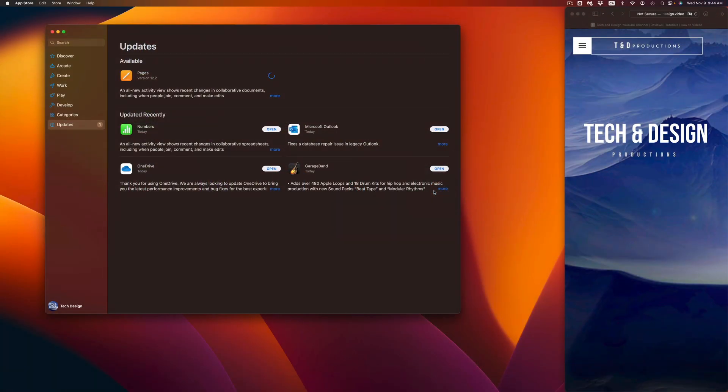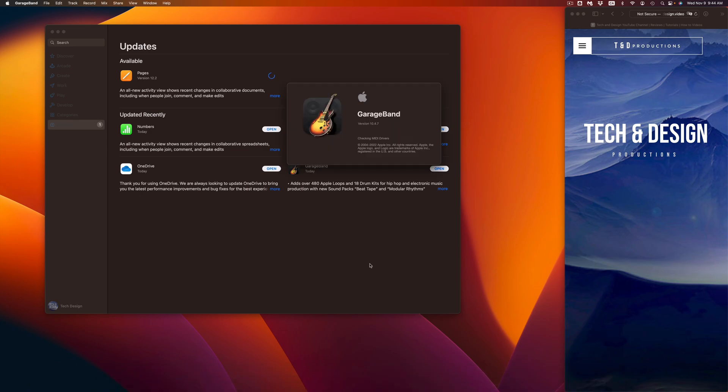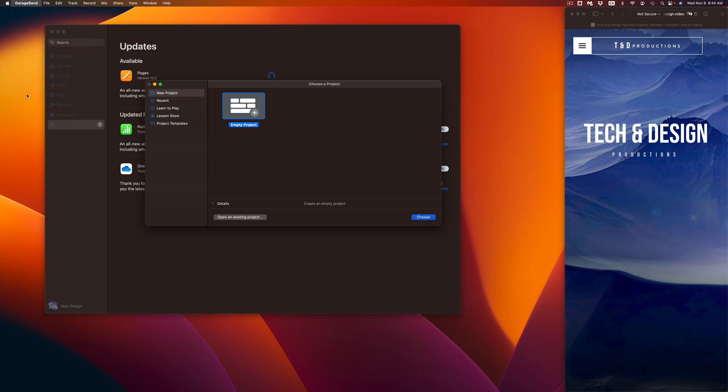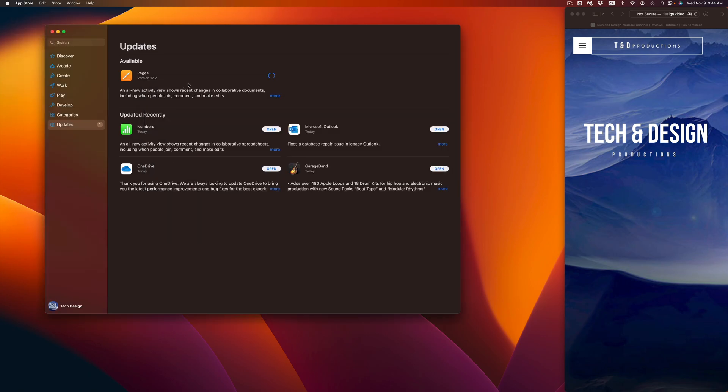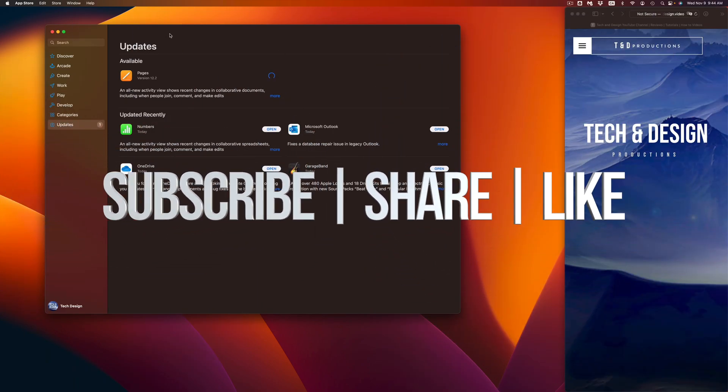And here we go, we're just going to see whatever's new with it. Same thing we can do with Pages, Numbers, and so on. So again, here's my GarageBand. And that would be it for this video. If you guys have any comments or questions, you can write down here in the comments area. Don't forget to subscribe and like. Thank you.